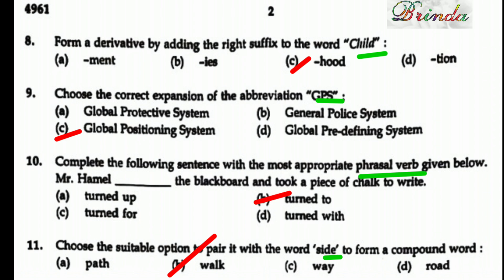Ninth question: Choose the correct expansion of the abbreviation GPS. The options are global protective system, general police system, global positioning system, global pre-defining system. GPS — like the navigation we use in cars to identify landmarks — stands for global positioning system. That is the right answer.